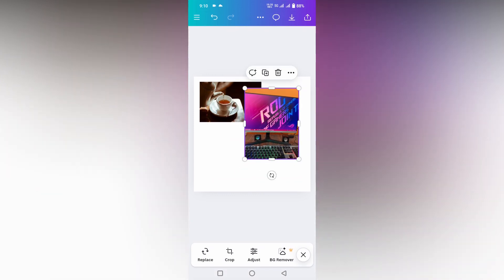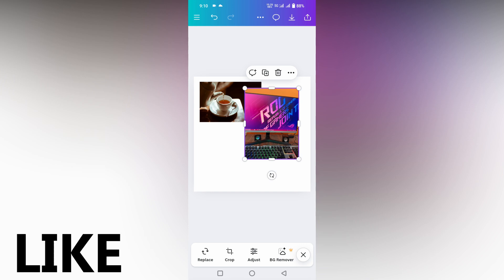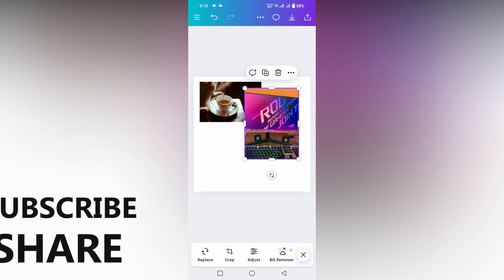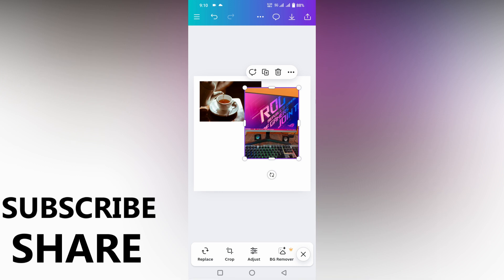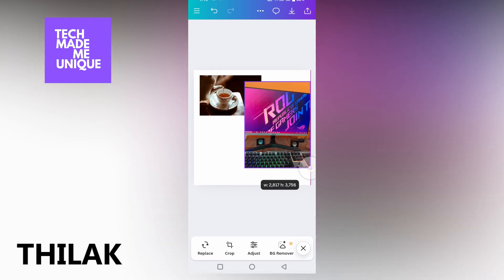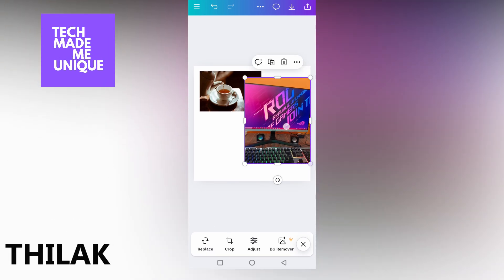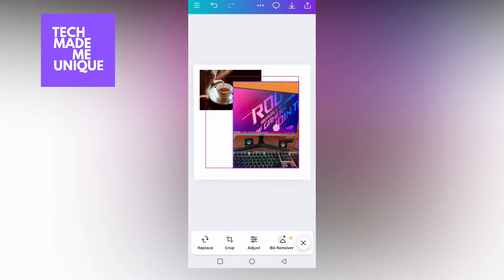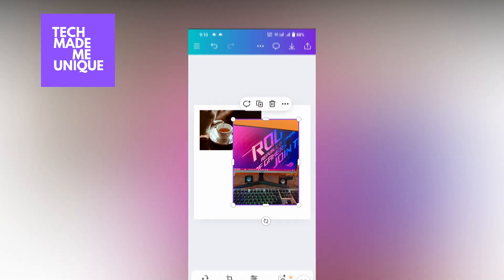This is the way you can insert a photo or picture from your mobile phone or online. I hope this video helped you a lot. Like this video, share this video, subscribe to this channel. We'll meet in our next video with super valuable content. This is Anthony signing off from Tech Made Me Unique. Have a wonderful day.